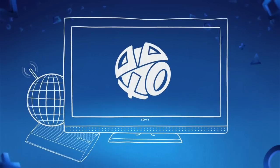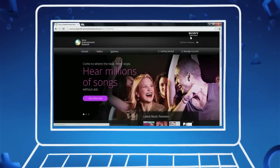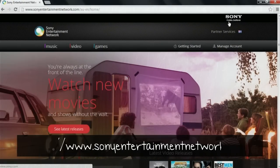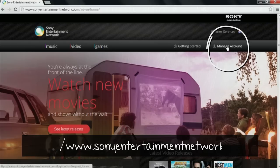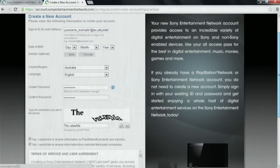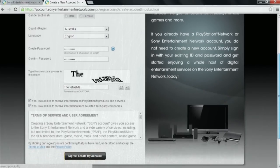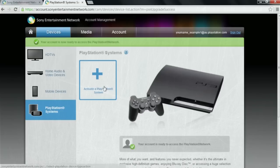If you prefer, the same registration process can also be completed on an internet-connected PC via the Sony Entertainment Network website. Just pick the Manage Account option found at the top of the page, then click the Create a new account option to start the registration process. Once your account is created and you've reached your homepage, update your account for PlayStation Network access by looking for this link on the page and following on-screen instructions.